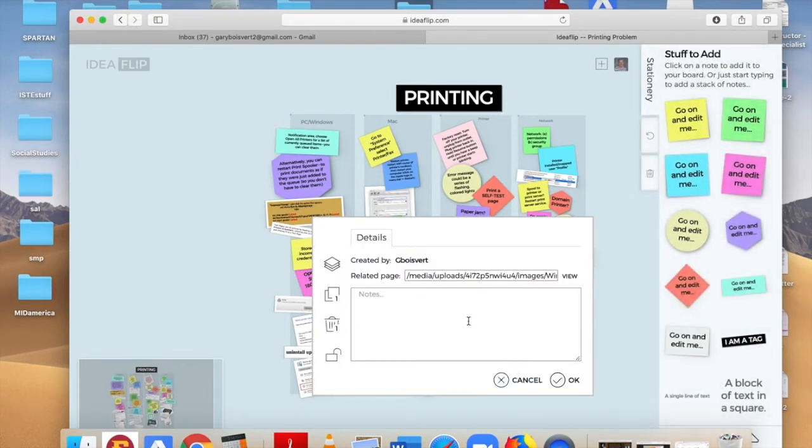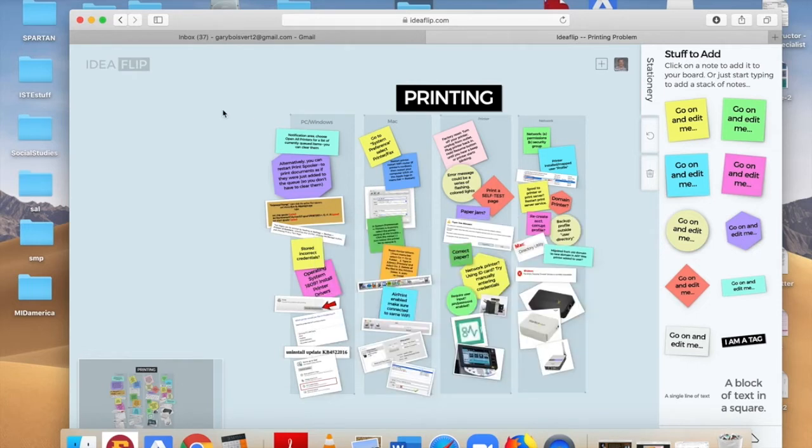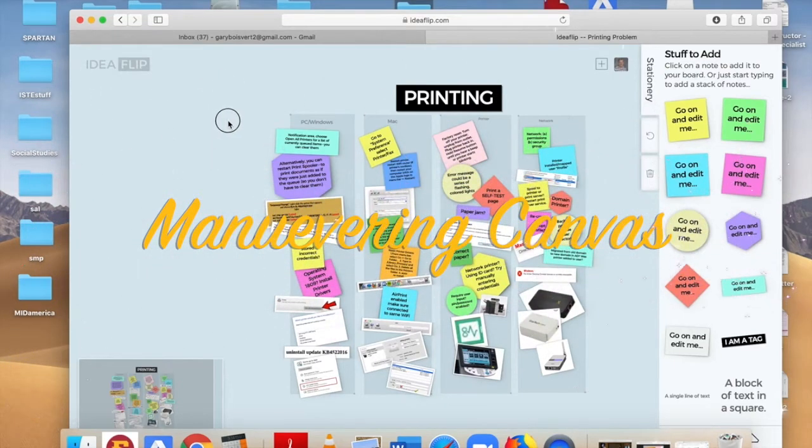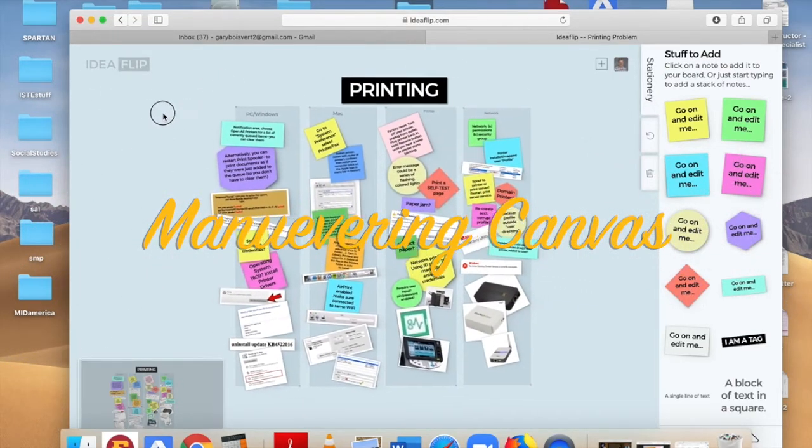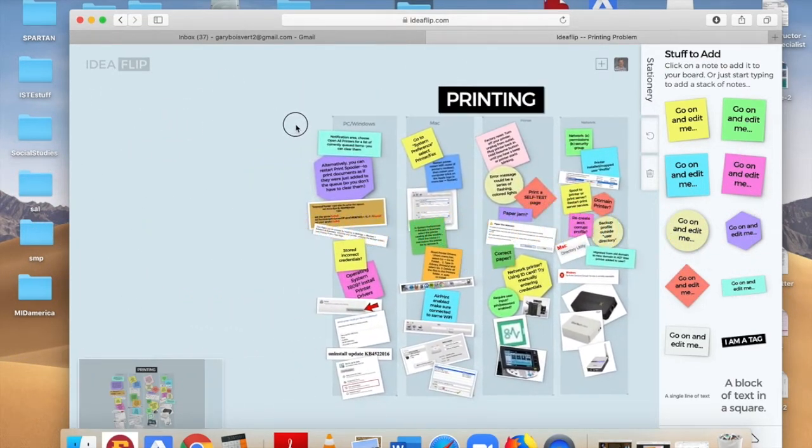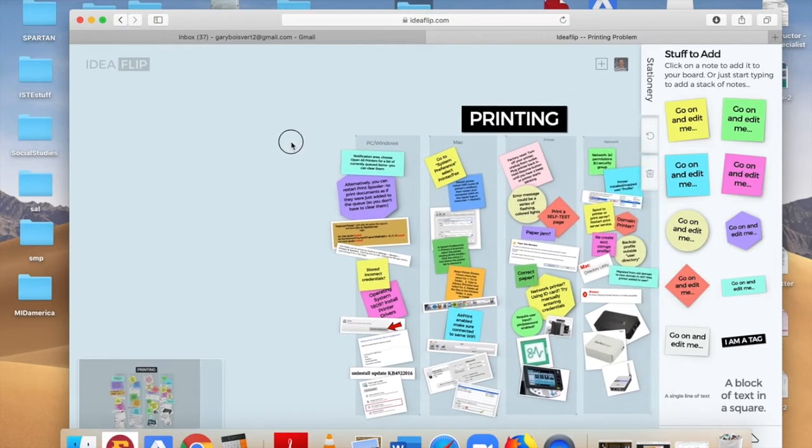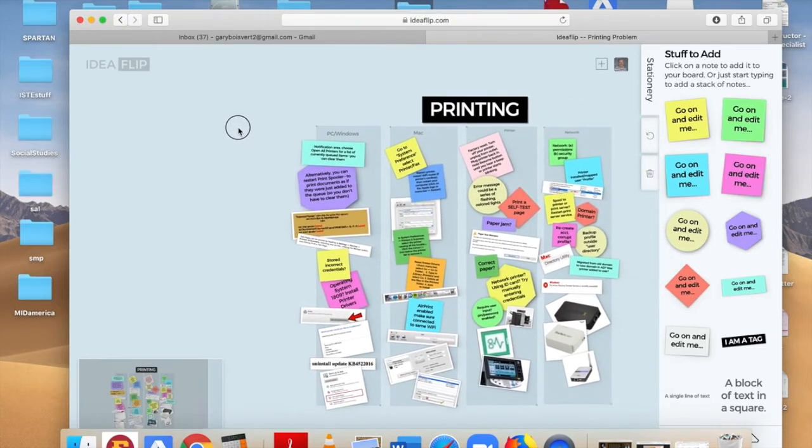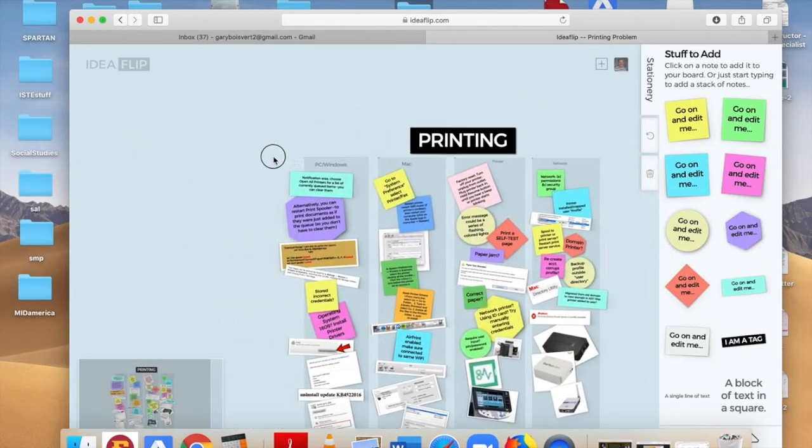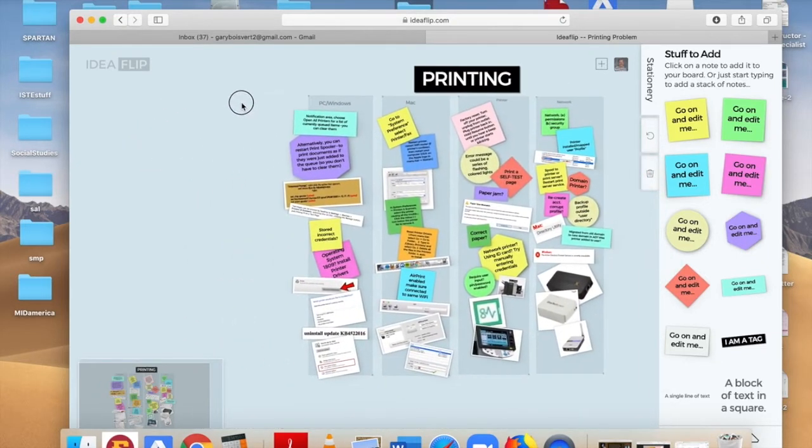You can also add notes to that item, if you want to, for example, when you're doing your research. If I want to move about the Idea Flip, I can take and hold down the trackpad or the left mouse button and just move it around.